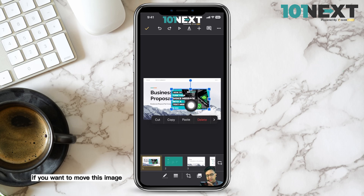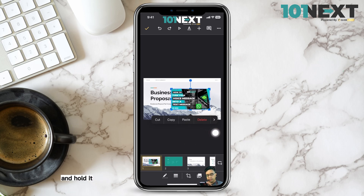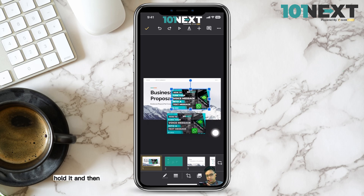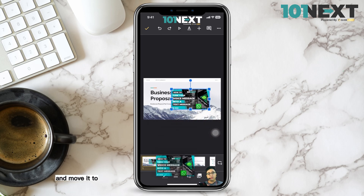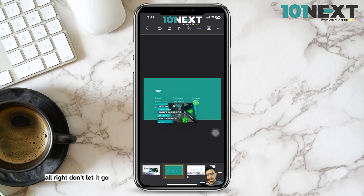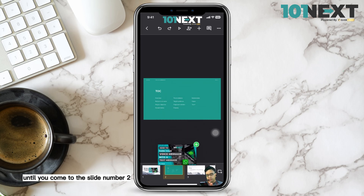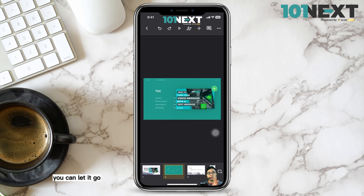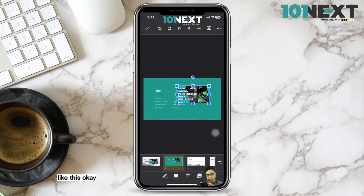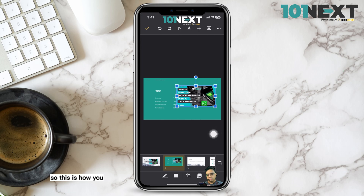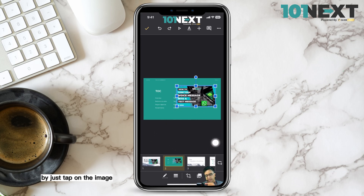If you want to move the image to a different slide, tap and hold the image, then drag it down to slide number two. Hold it until you reach slide number two and then let it go. That's how you move an image from one slide to another.